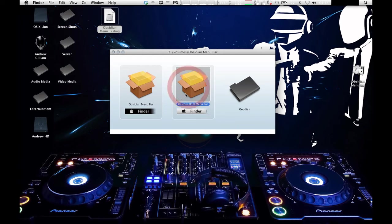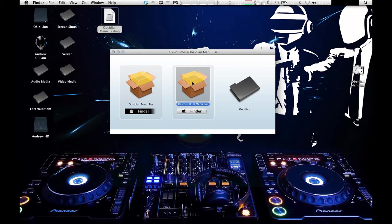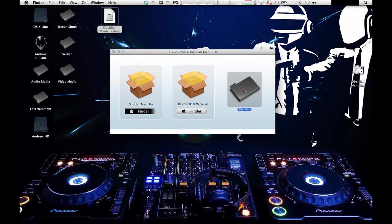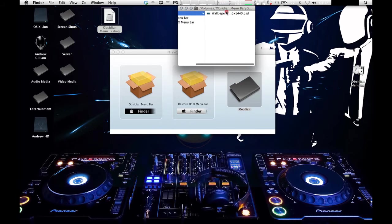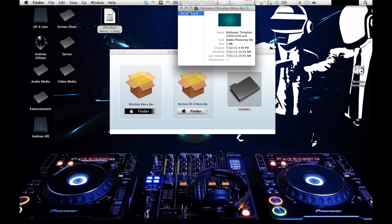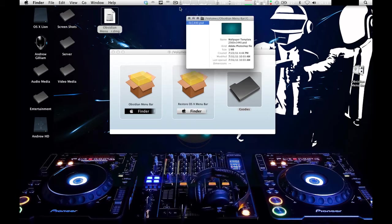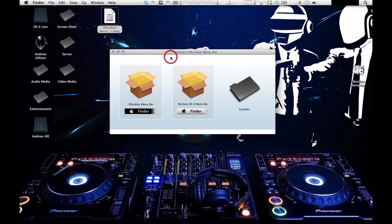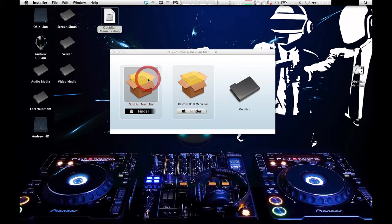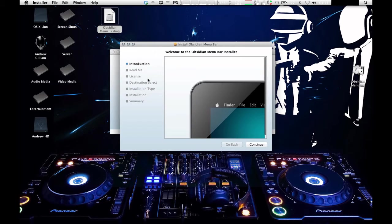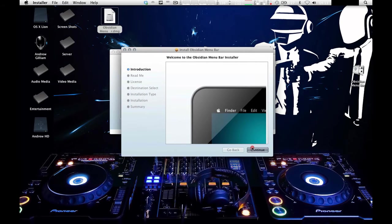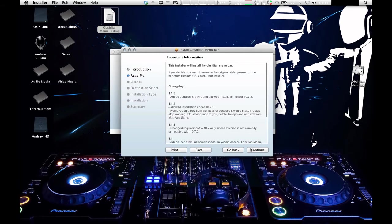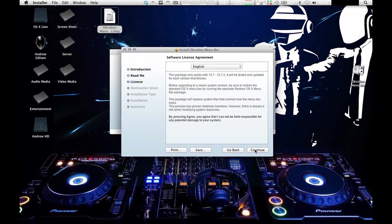It says Obsidian menu bar and restore OSX menu bar. You can install it and then when you've installed it, you can remove it using that. There's also a goodies thing that's got a wallpaper. But go ahead and double click the Obsidian menu bar. So it will give you this installation page. You just go ahead and go through the steps. Continue, agree, install on your operating system, and you authenticate it.